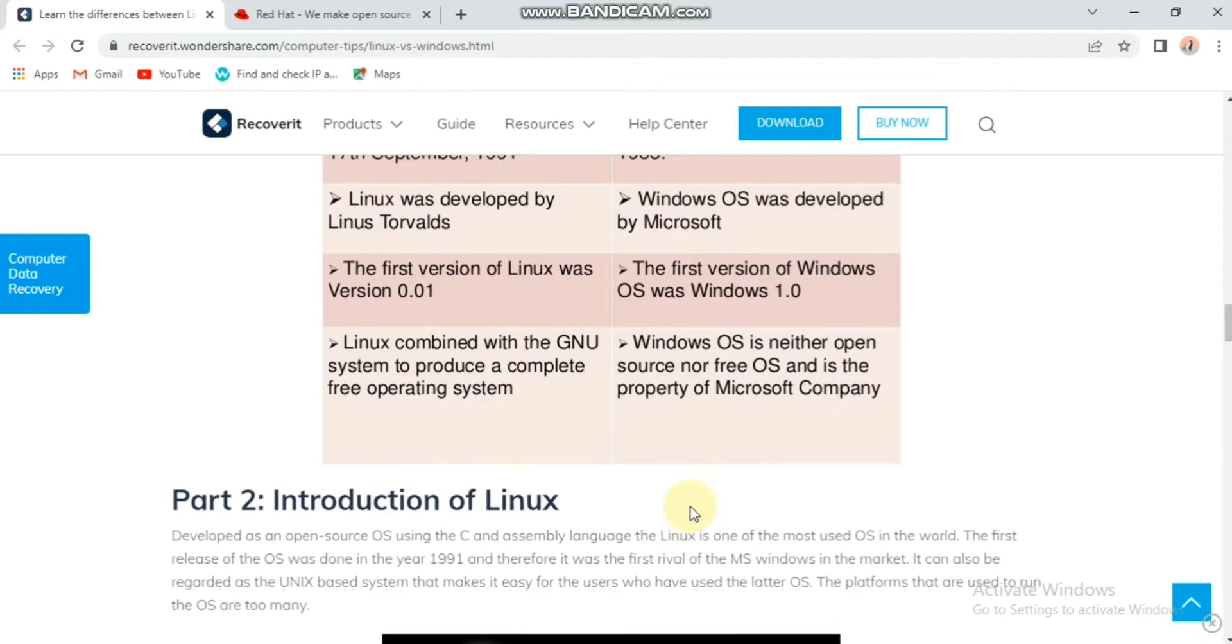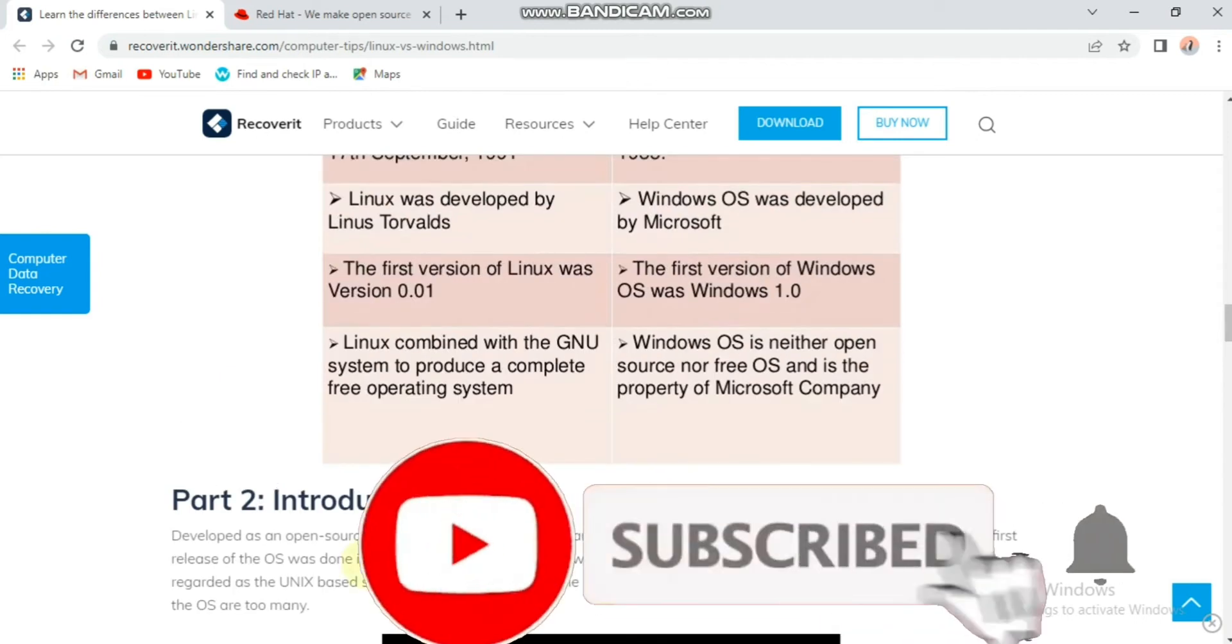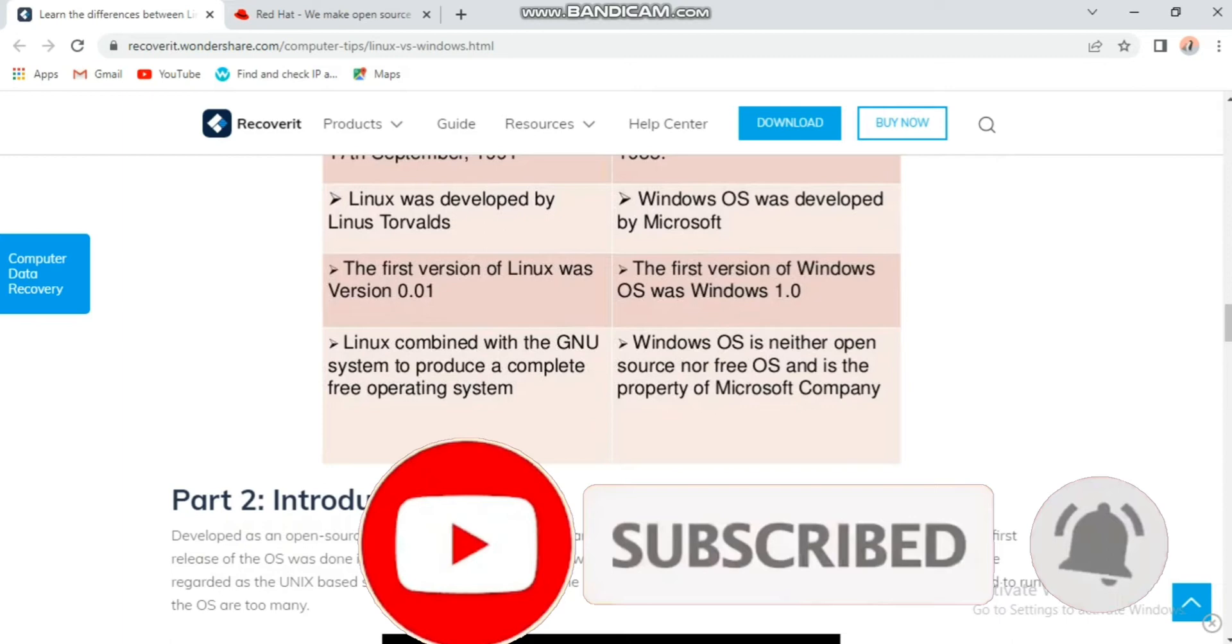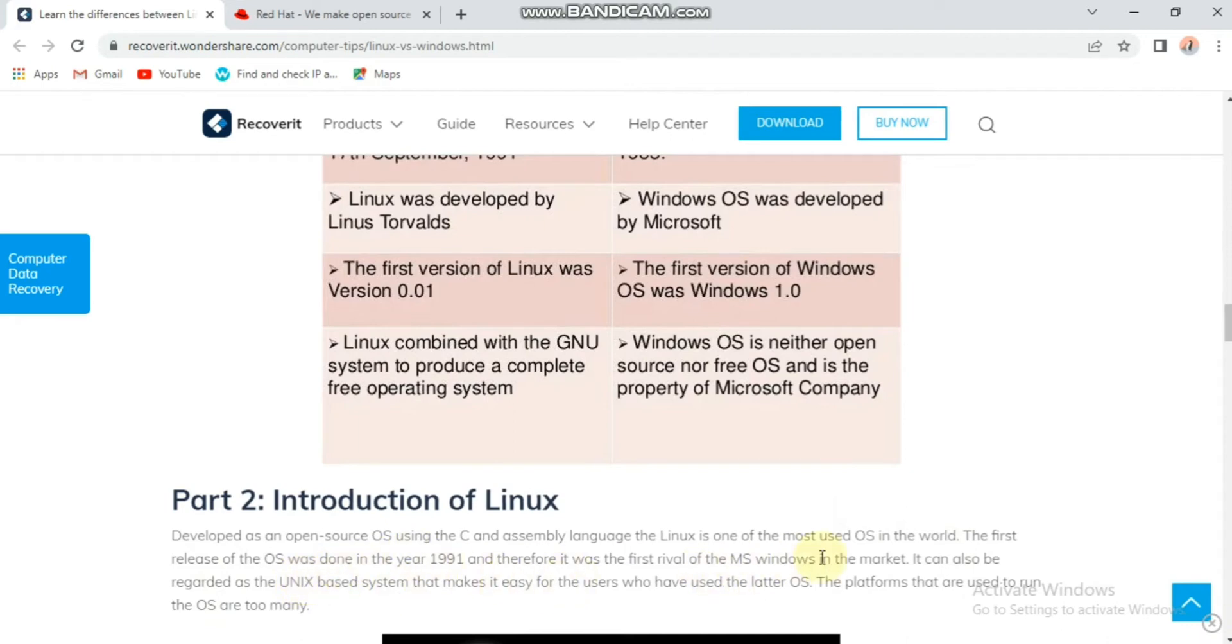Here we will see an introduction to Linux. Developed as open source using C and assembly language, Linux is one of the most used operating systems in the world. The first release of the operating system was done in 1991.